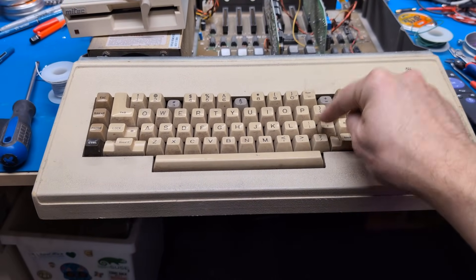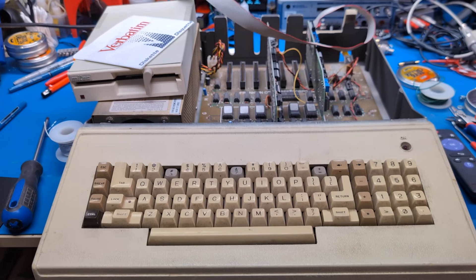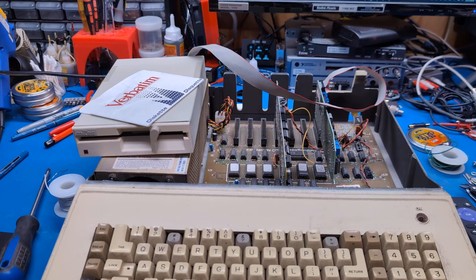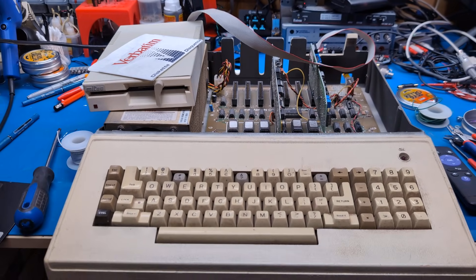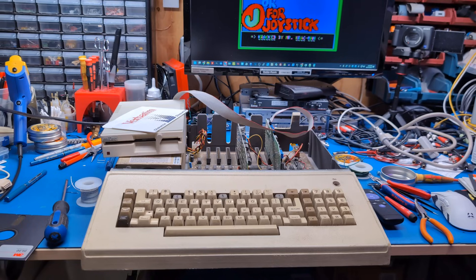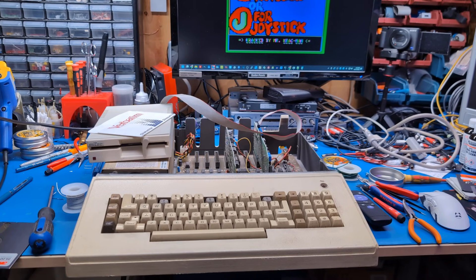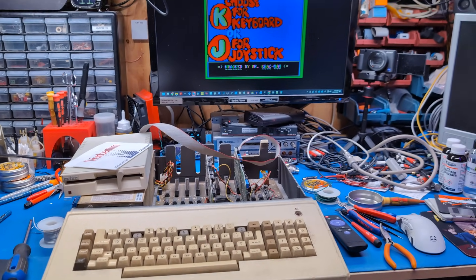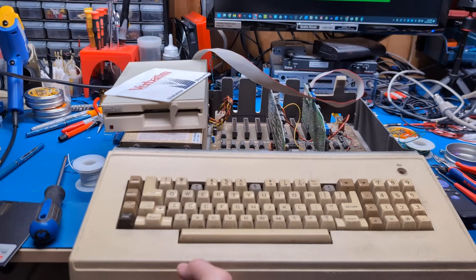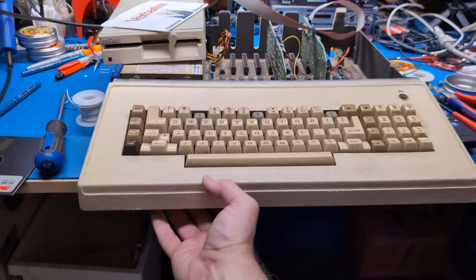This thing is working except for the keyboard. So I'm passing this computer on. I'm going to give this away since I already have a few Franklin Ace 1000s. I don't need another. And of course, the foam and foil process is annoying, so I'm leaving that for someone else to do.